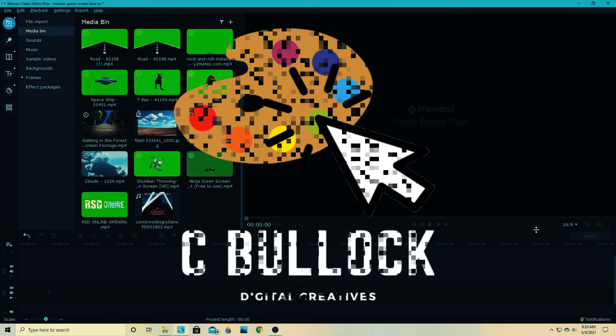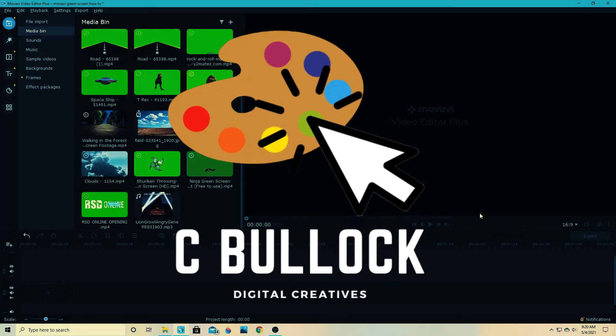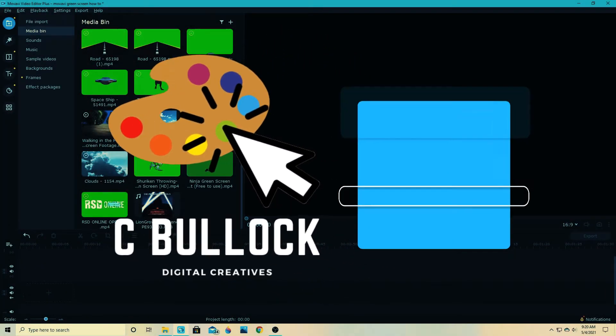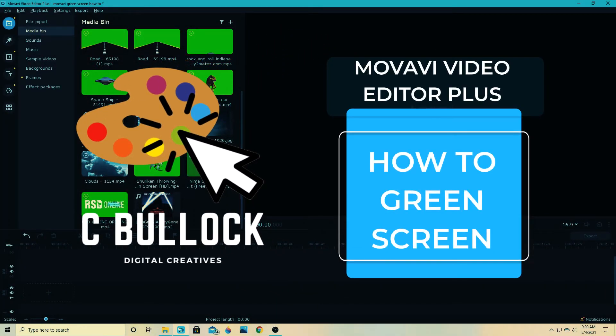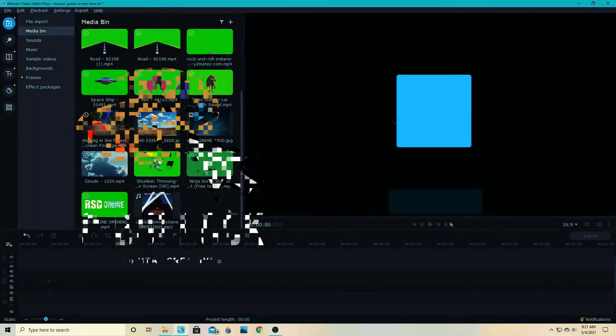Hey creators, C Bullock here, and today we're going to be covering how to use green screen in Movavi Video Editor Plus 2021 or 2020.